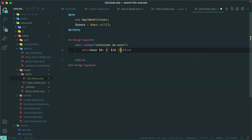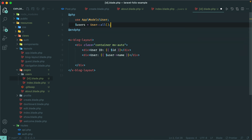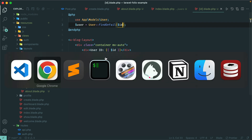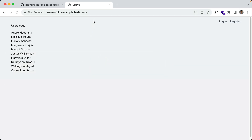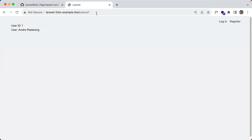We have to manually get the user if we want to show that information. So we say user equals User::find($id) — or find or fail — and the id is automatically being passed through. Let's go to slash users slash 1. We do get that information.